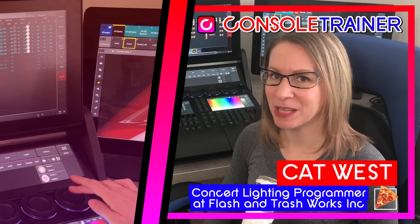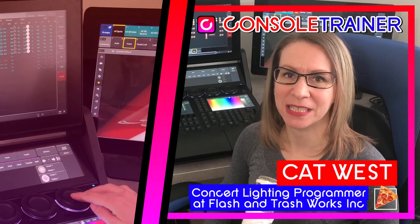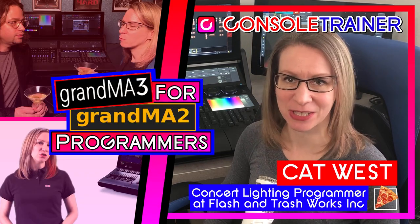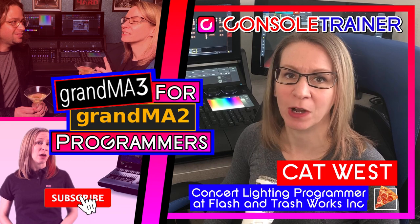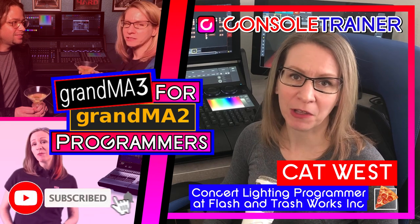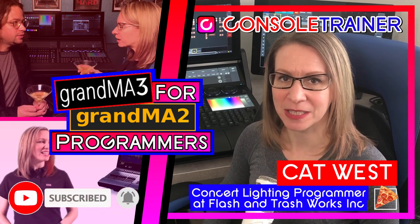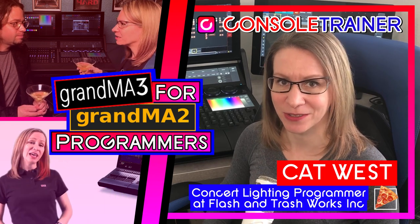Hey programmers! Welcome to the first video in my series of Grandma 3 for Grandma 2 programmers, where we'll look at everything through the context of our experience with the MA2. Even though this first video is about hardware, it's still going to be useful information even if you're just using on PC.